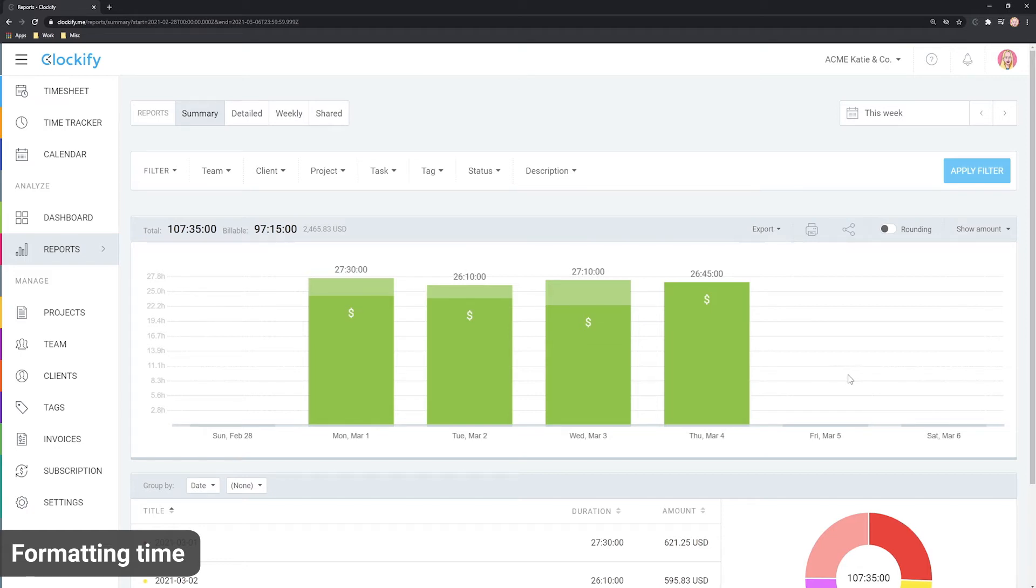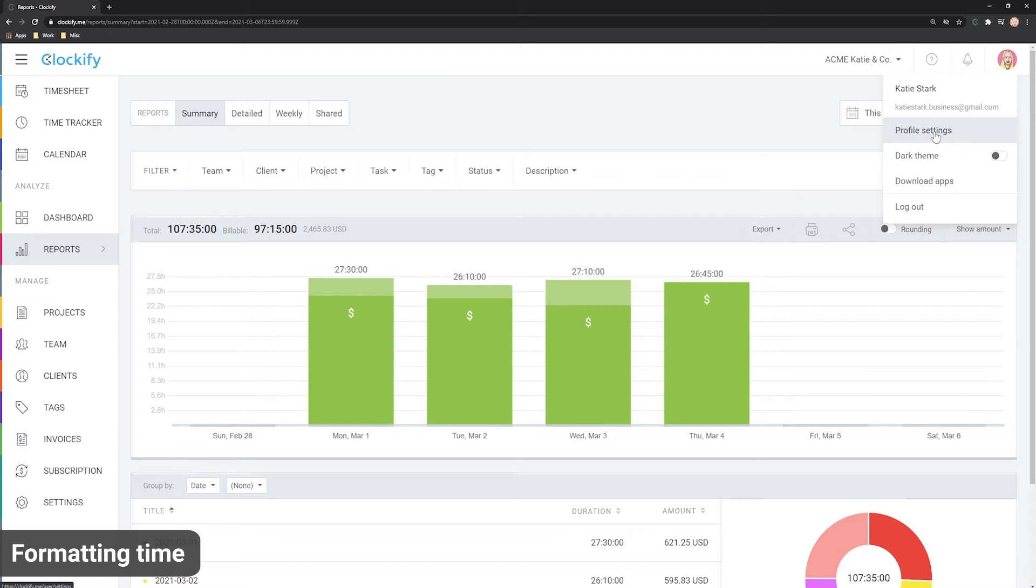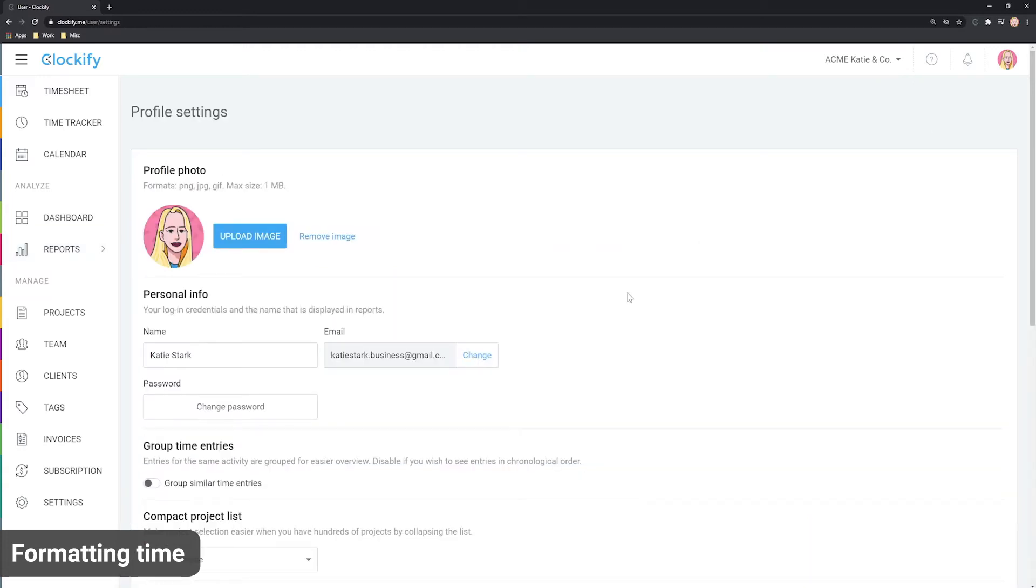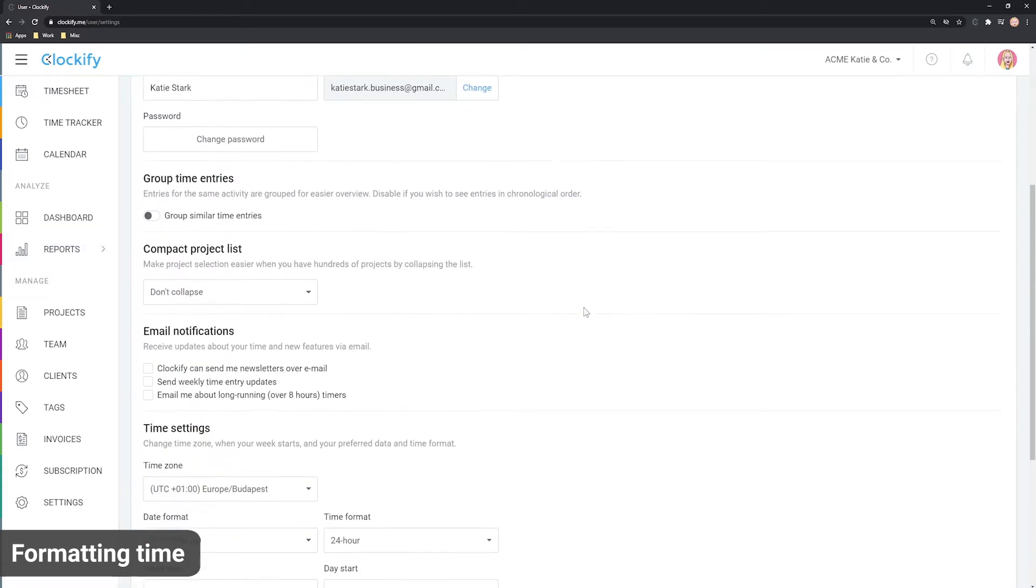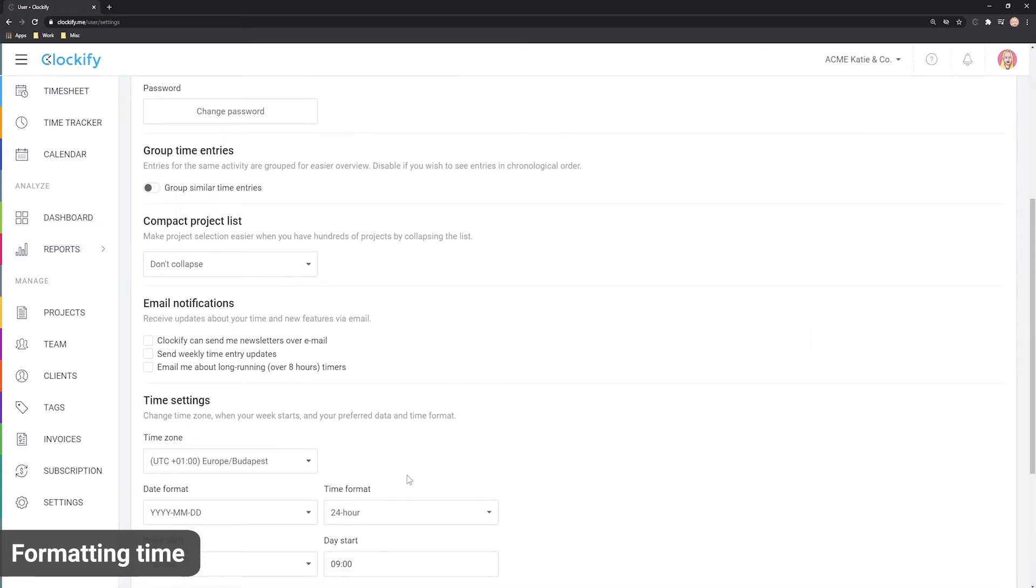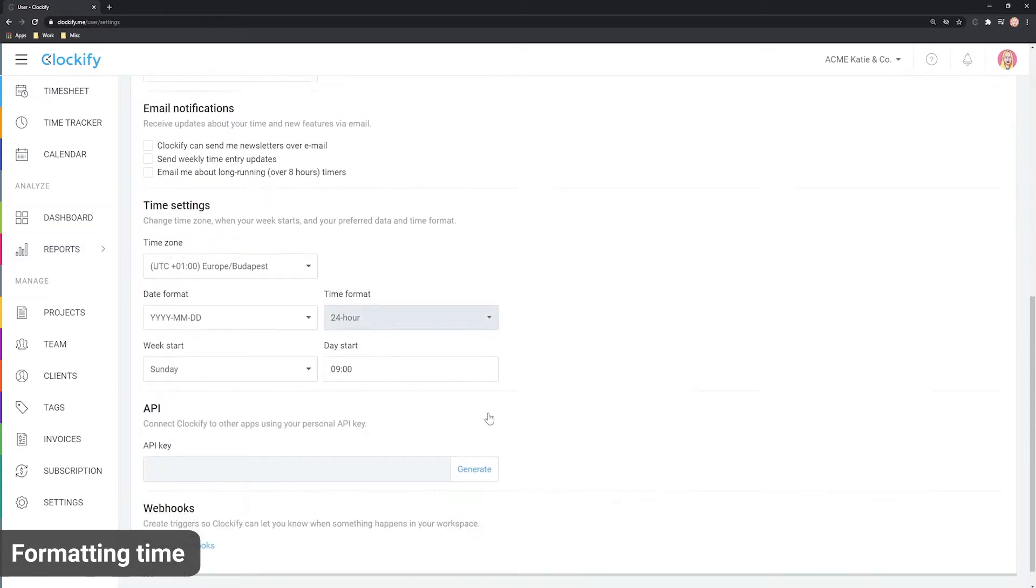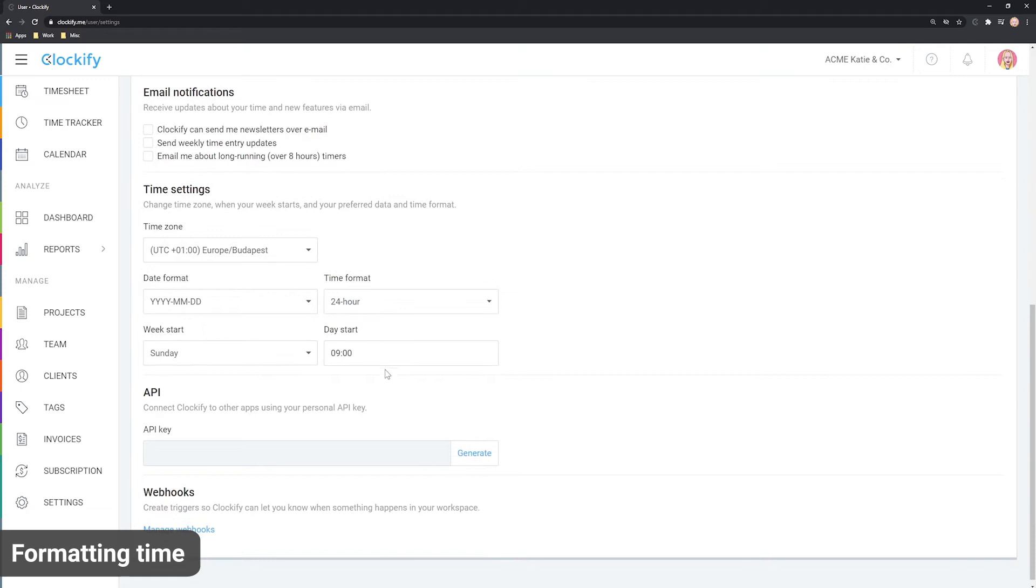You can also customize how the day is displayed in profile settings and indicate whether you wish to use a 24-hour format or a 12-hour AM-PM format.